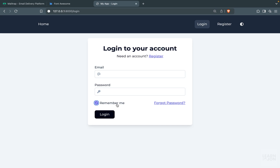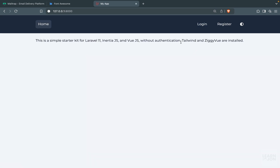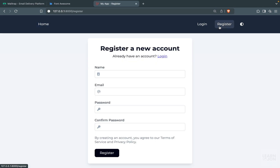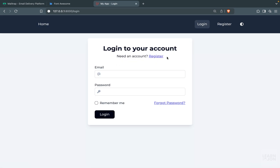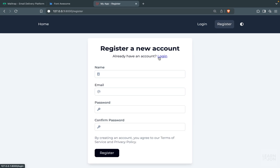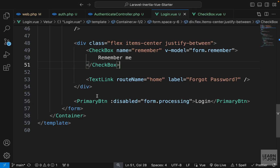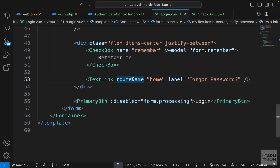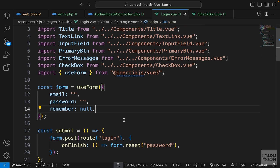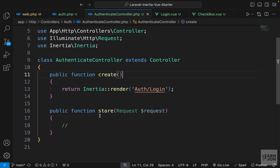We have our nice checkbox, and we have the forgot password link which currently goes to the home page. Going to register, we can directly navigate to login, and from login we can go to register. All that's left is to actually submit the form — we need to handle the request using our store method in AuthenticateController, and we'll do this in the next video.